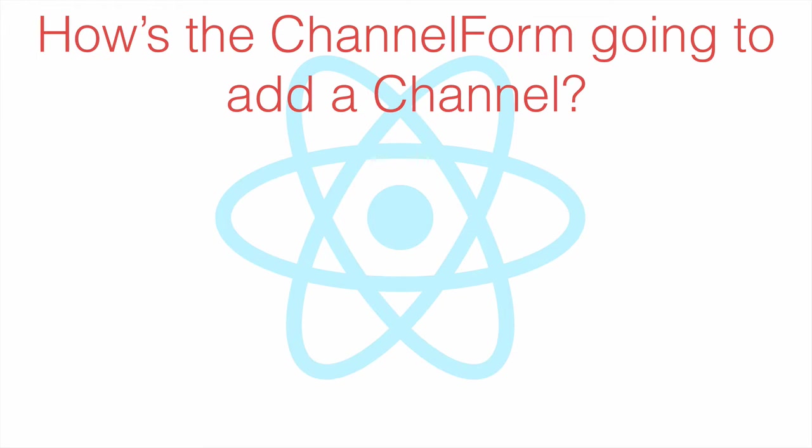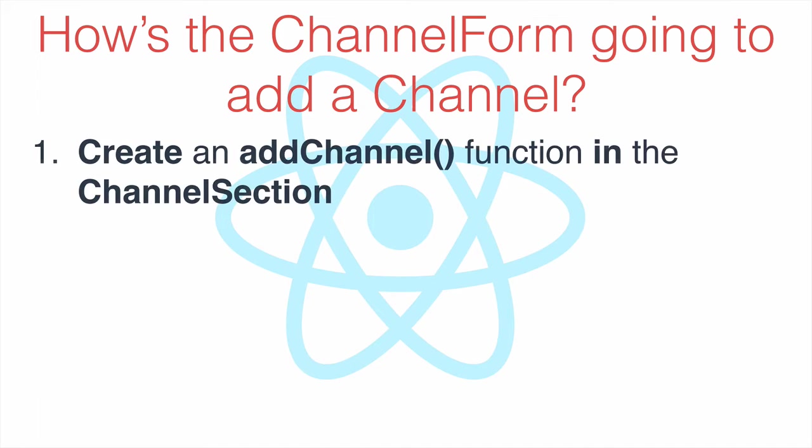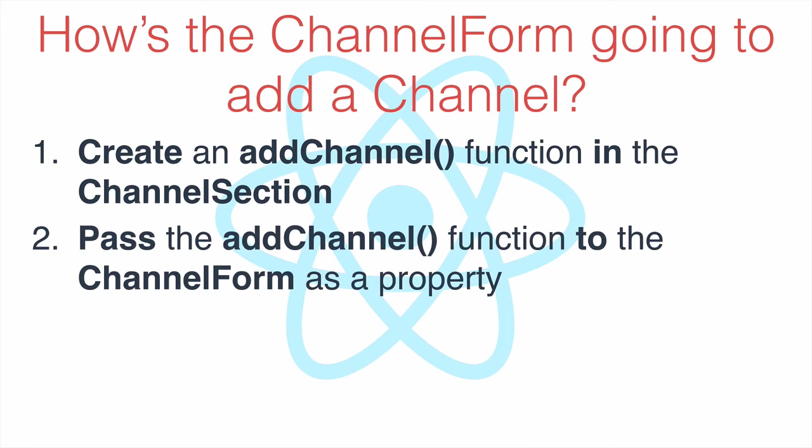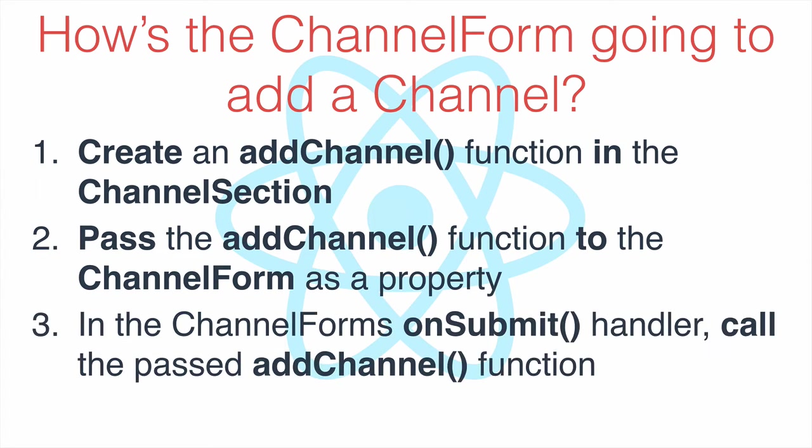How is the channel form component going to be able to add a channel? It doesn't have access to modify the state of its parent component's channel section. But what we can do is define a function that will modify the channel's array, stored in the state object, and then pass that function into our channel form as a property. Then, in the onSubmitEventHandler of the channel form, the function from the parent component can be called.